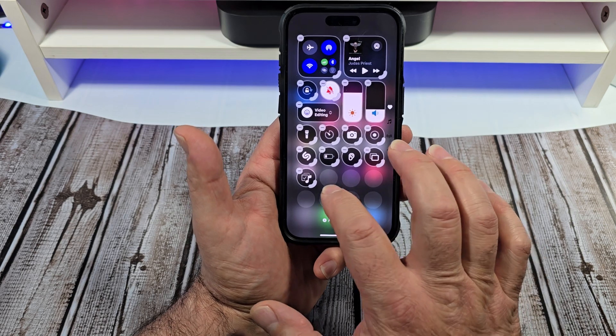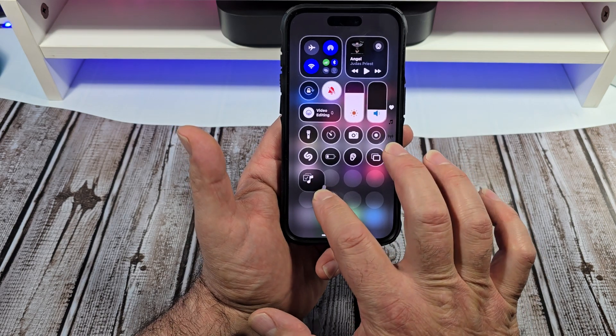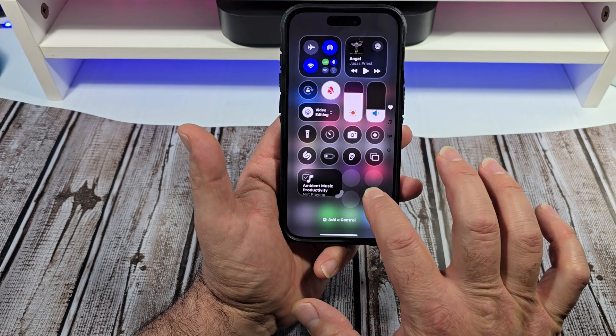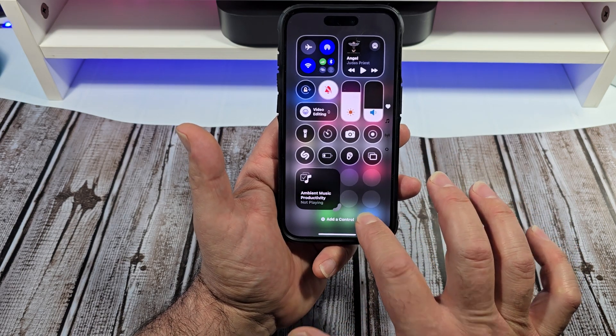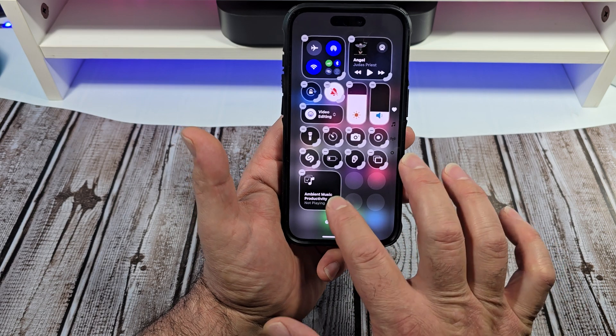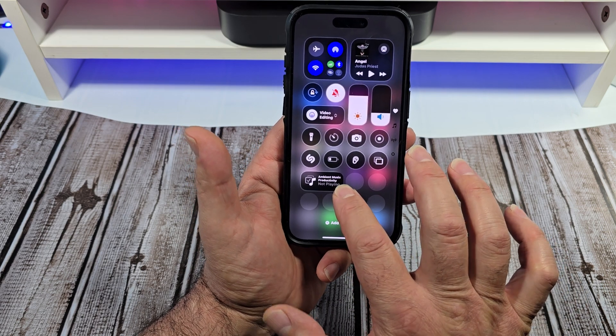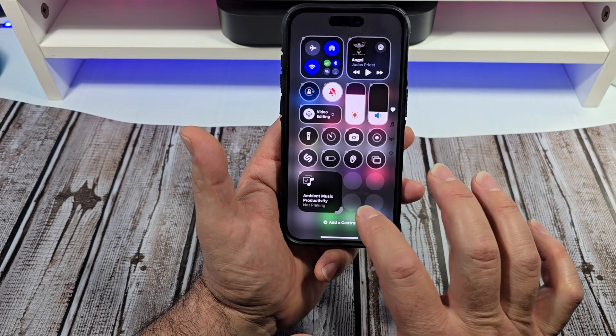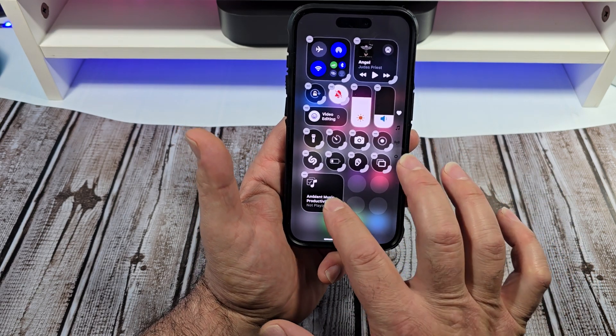I want to press and hold again. If you want to, you can resize this — you can size it right there, or size it like this. There you go.